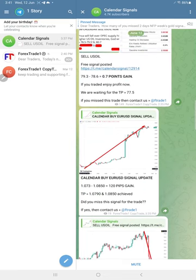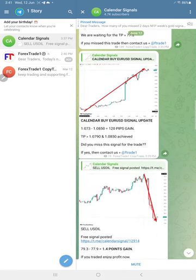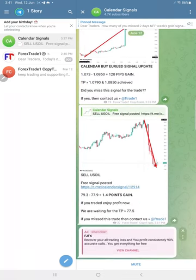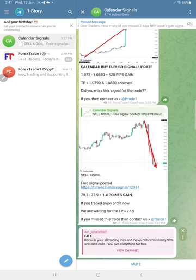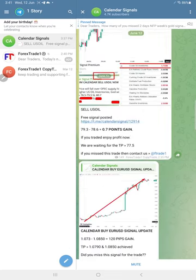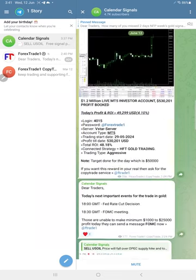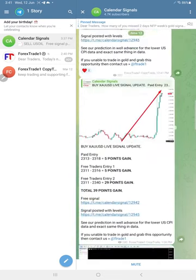Oil total gain is 1.4 points. Good profit on oil as well. All three signals performed today.